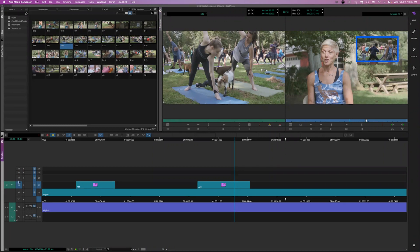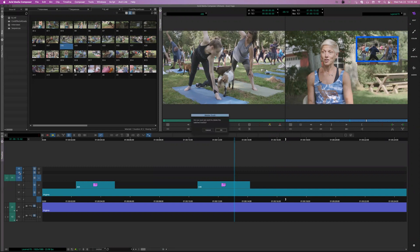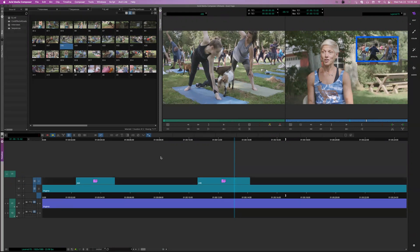If I didn't have those — just so we can see here — if I took those and deleted those, for example, I can highlight them and hit the delete key. It will ask me if I want to delete the tracks, and yes, I can delete the tracks.